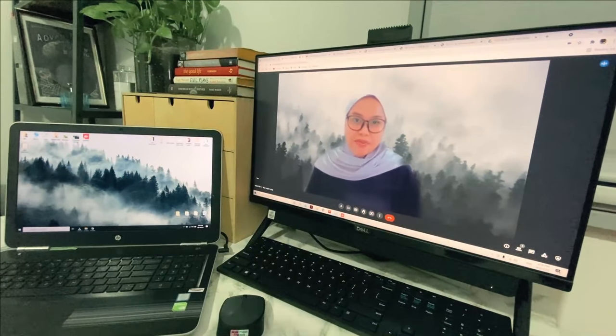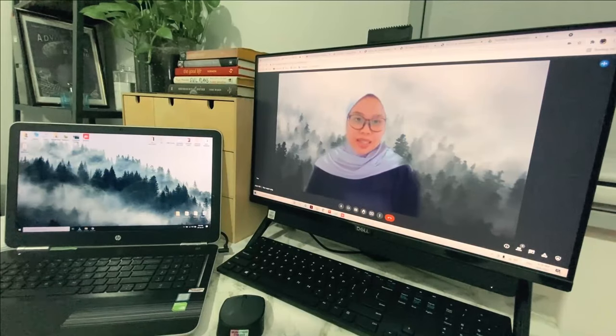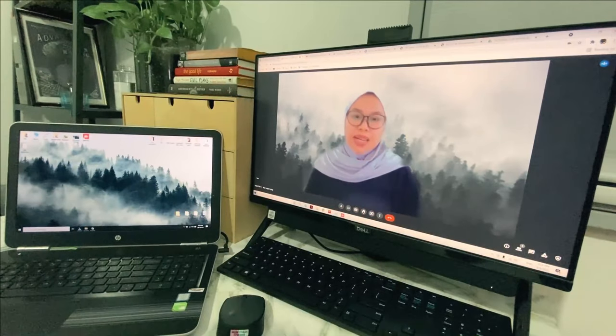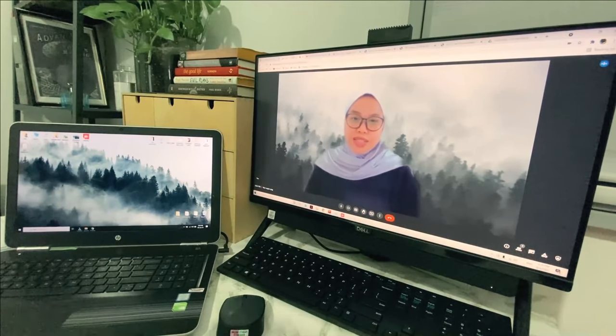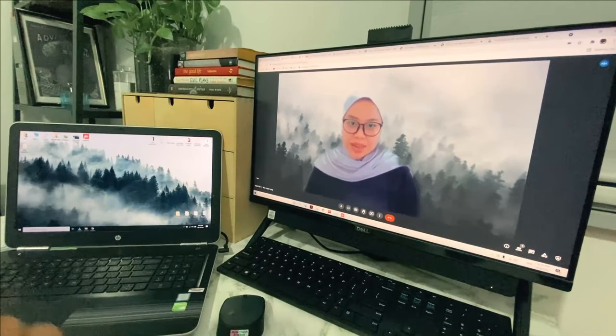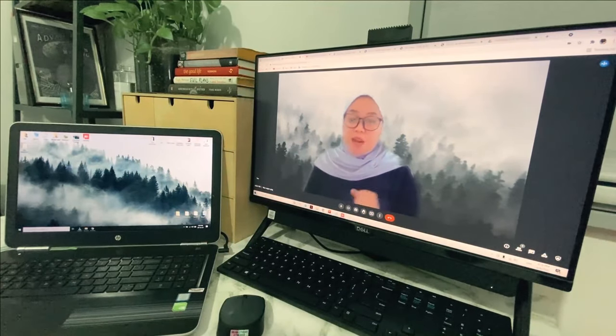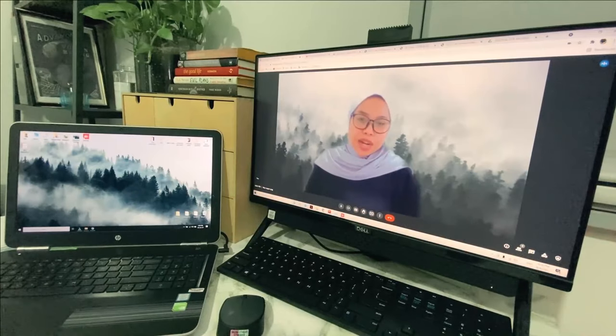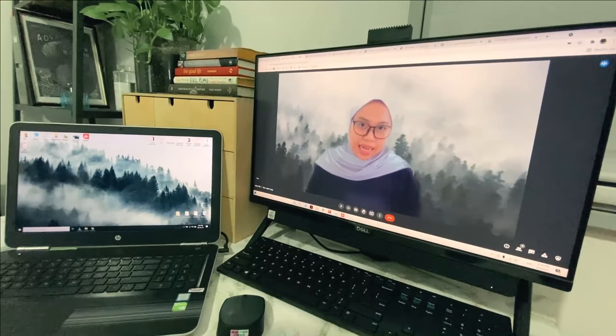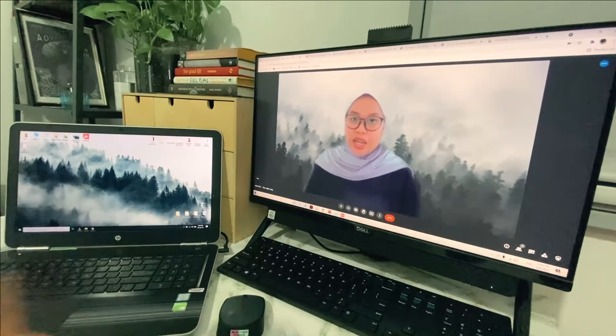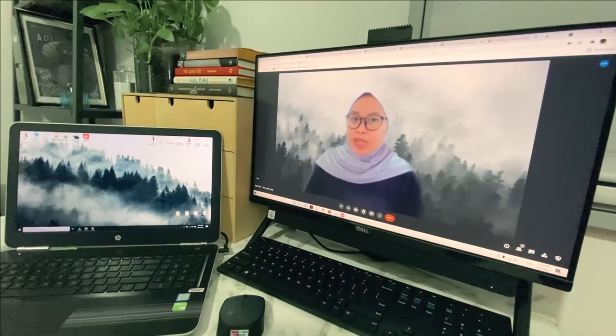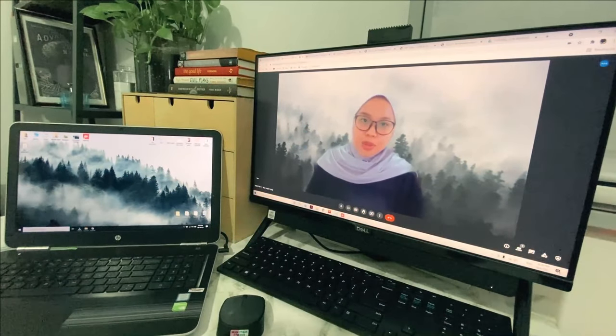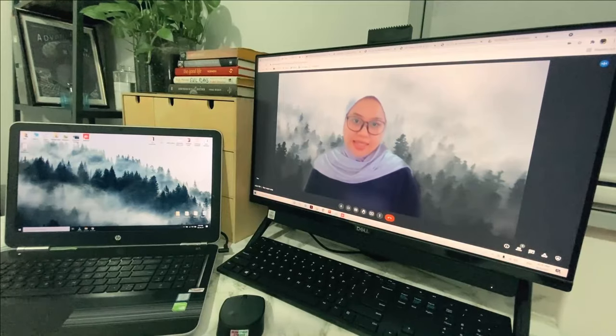Assalamualaikum and good day everyone. My name is Salwa Uthman. I'm from Academy Pengajian Bahasa UTM Shalam. And today I will be teaching you on how to use AnyDesk application to do remote e-testing for your computer-based listening tests.